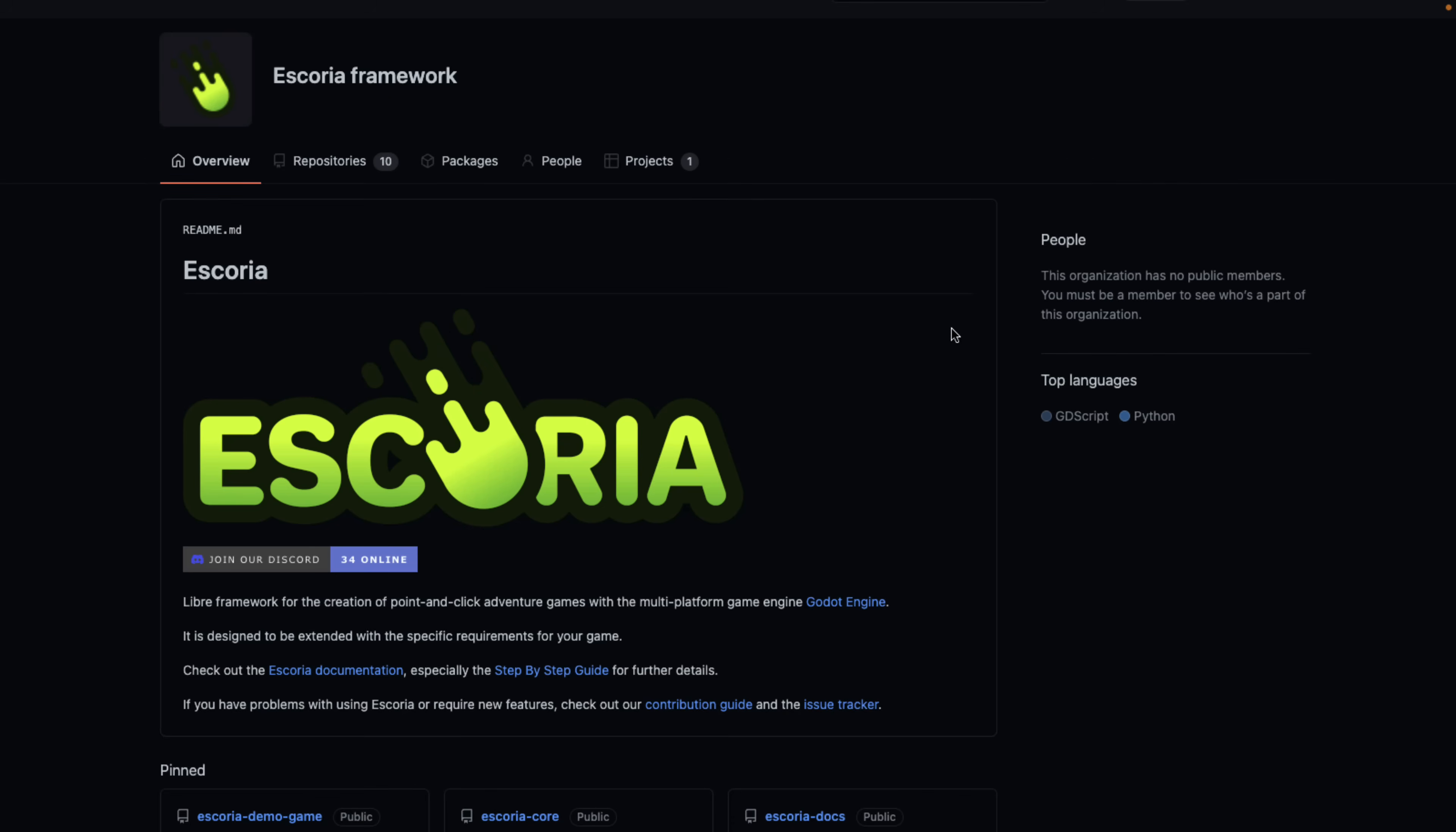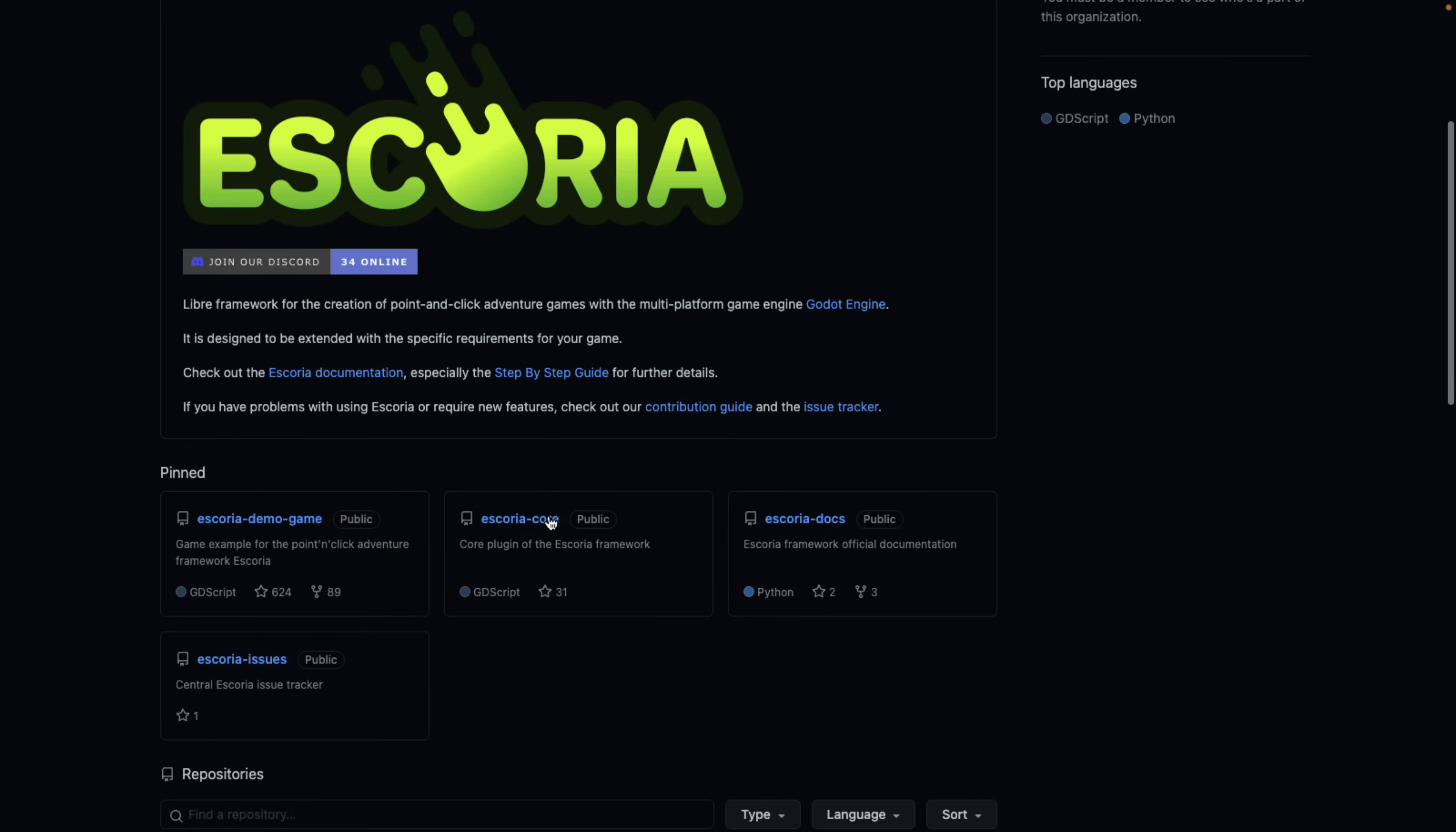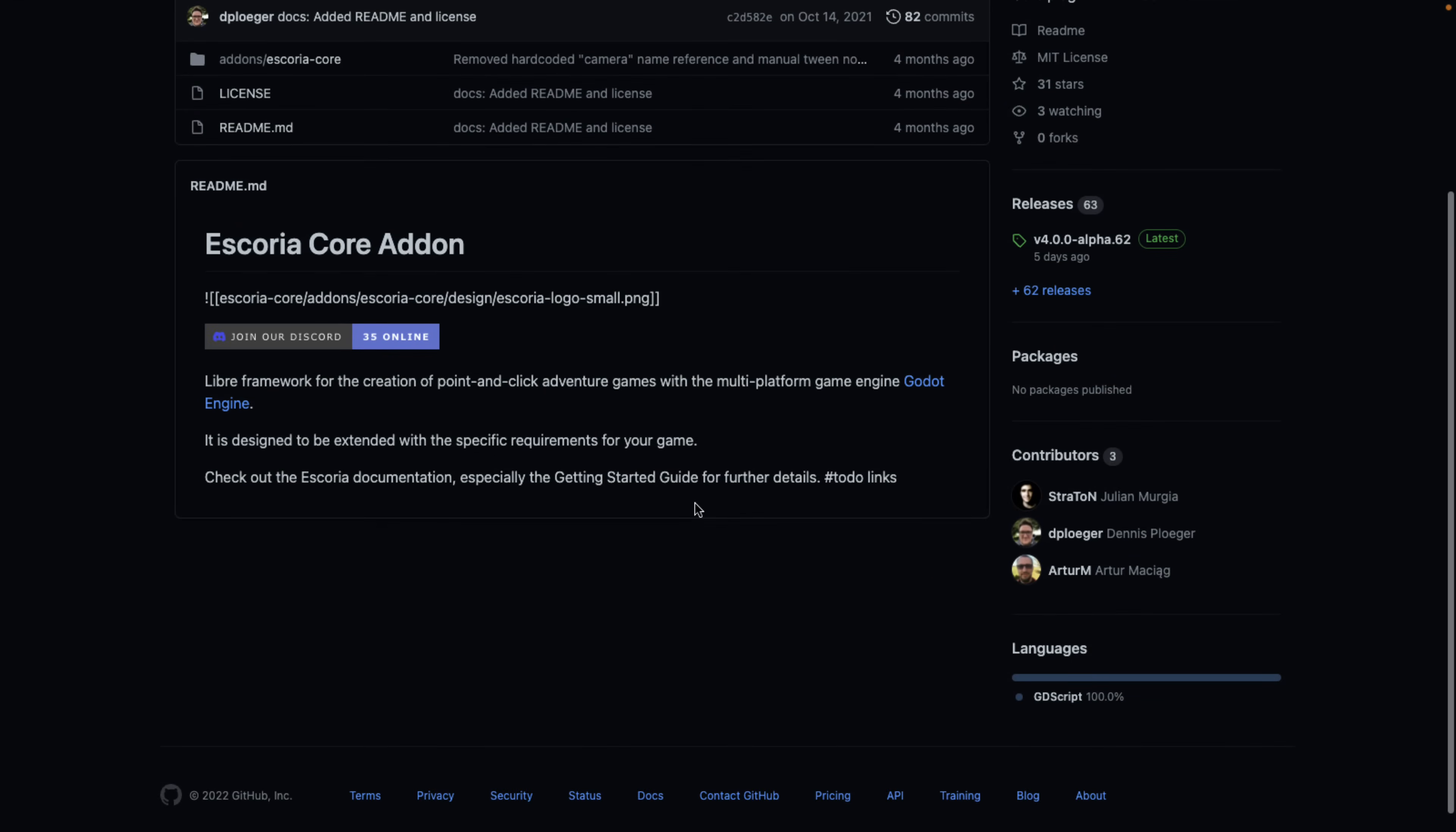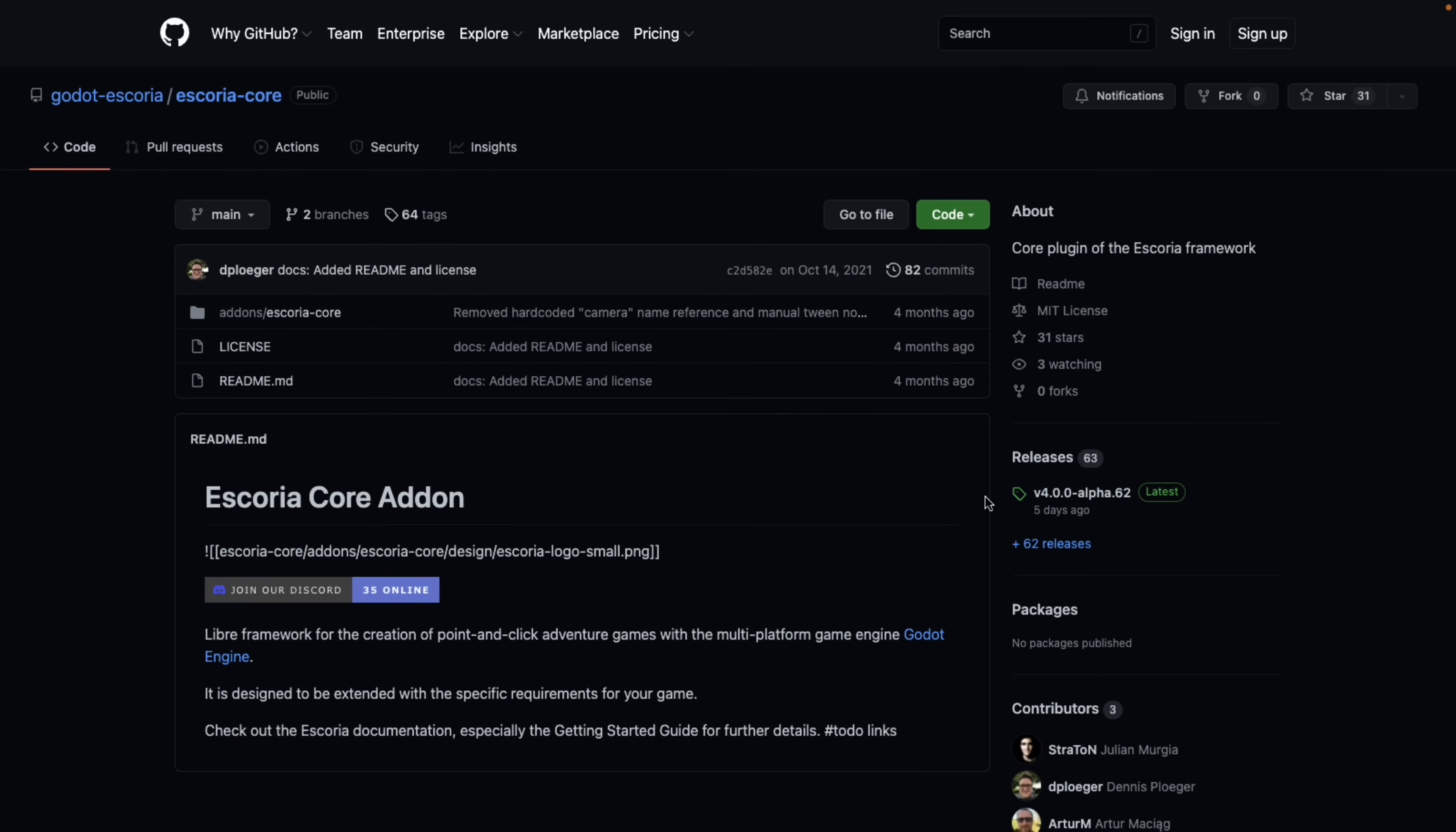Next up, we have Escoria. This looks like a U, by the way, in the logo. But Escoria, this is a dedicated point-and-click adventure game engine add-on for the Godot game engine. So there's some demo games you can check out there. But the core is available here. So this is a specific tool about creating adventure games inside of the Godot game engine.